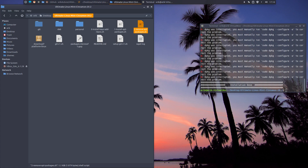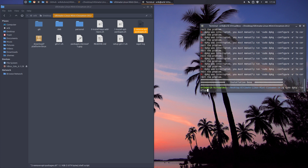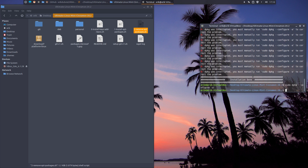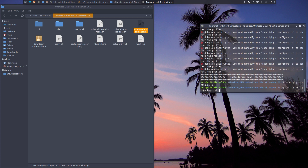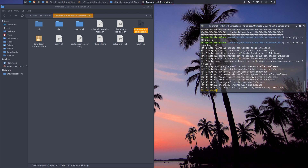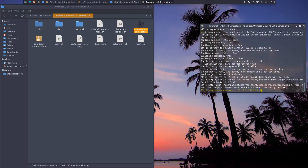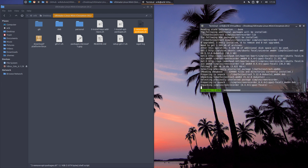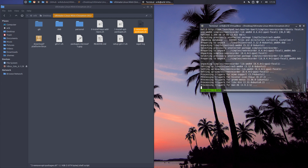dpkg was interrupted - yeah, sorry, that's my mistake. I interrupted it. And what do I have to type? dpkg --configure -a. I'm happy then. Okay, I'm back in business.